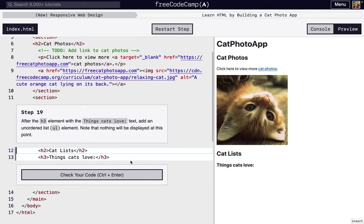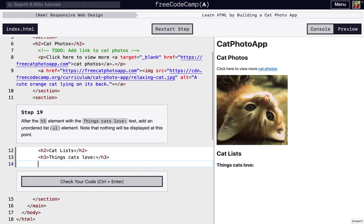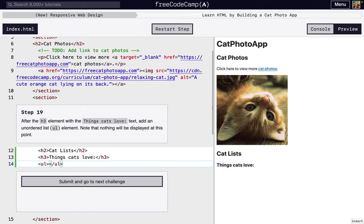Now we're actually going to do an unordered list. Right now nothing's going to change, but we're going to add a ul element. So ul, and then we're going to have a closing one, ul.